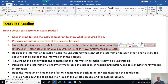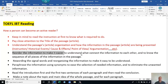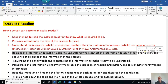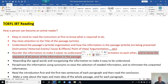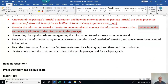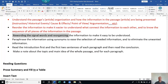Understanding the organization helps us order the information and answer questions more easily. It's very important to know how the information is connected and to know the sequence of all pieces of information in the passage. Also, recognize the signal words and reorganize the information to make it easier to understand.